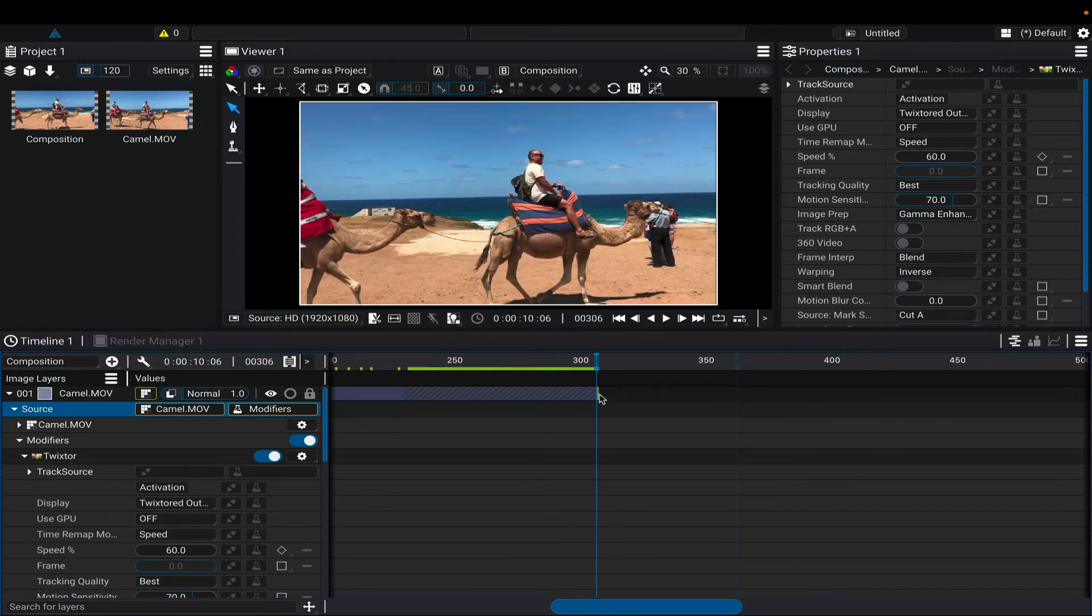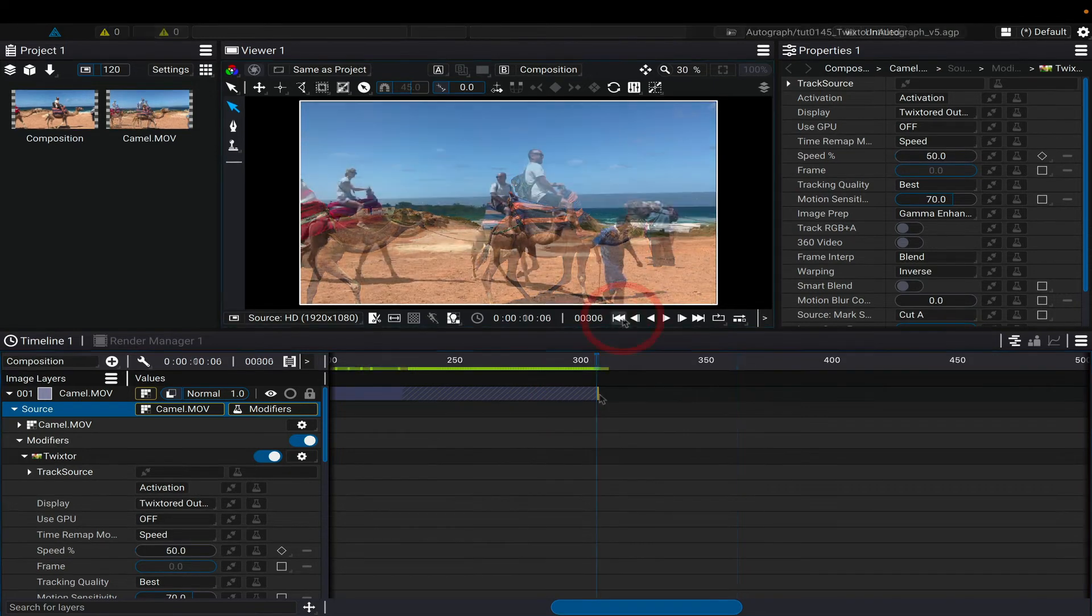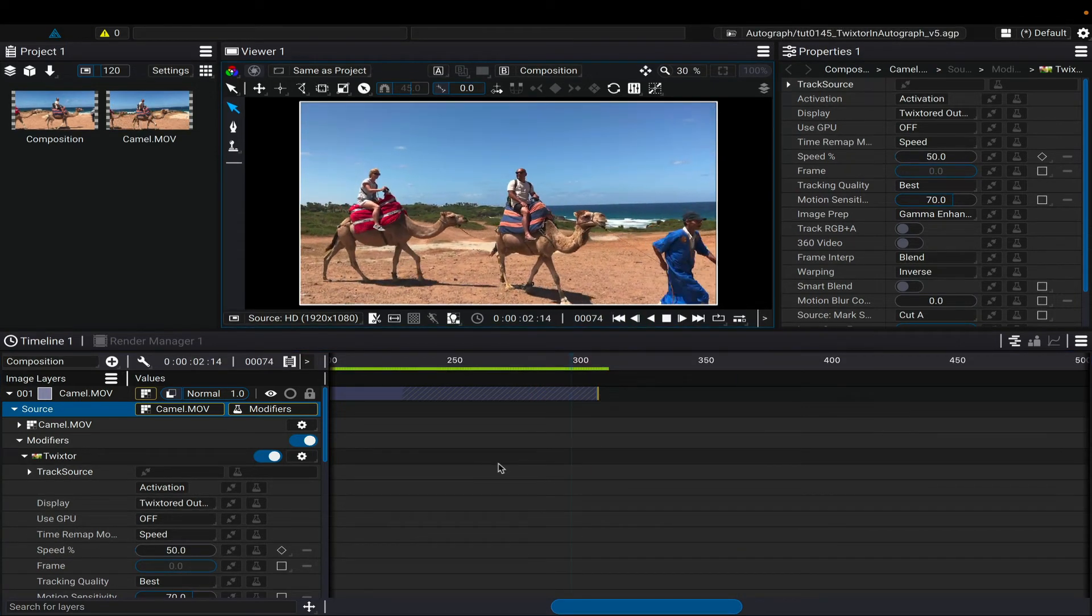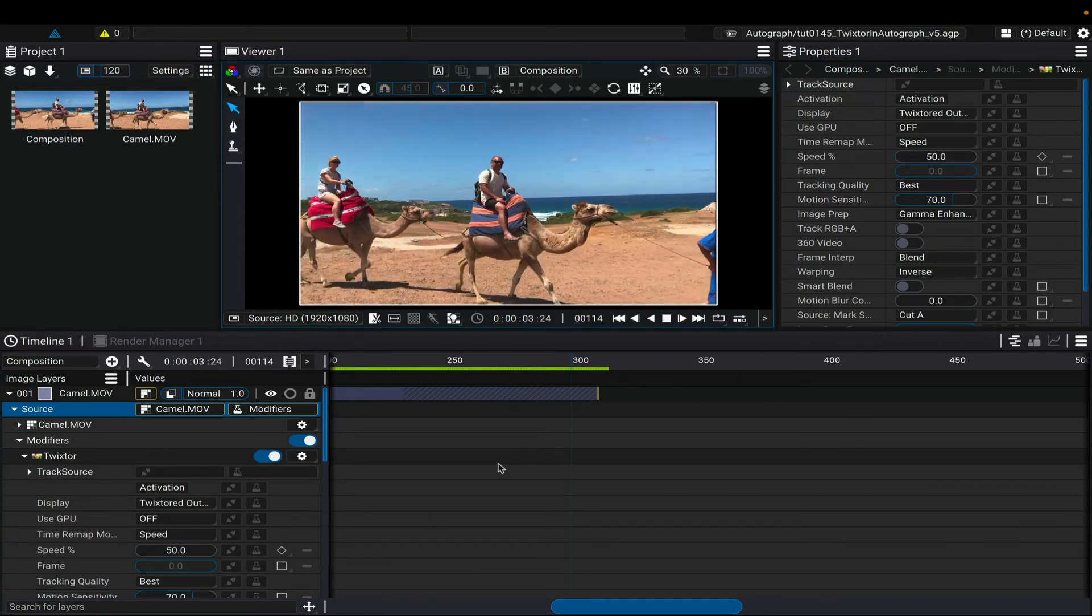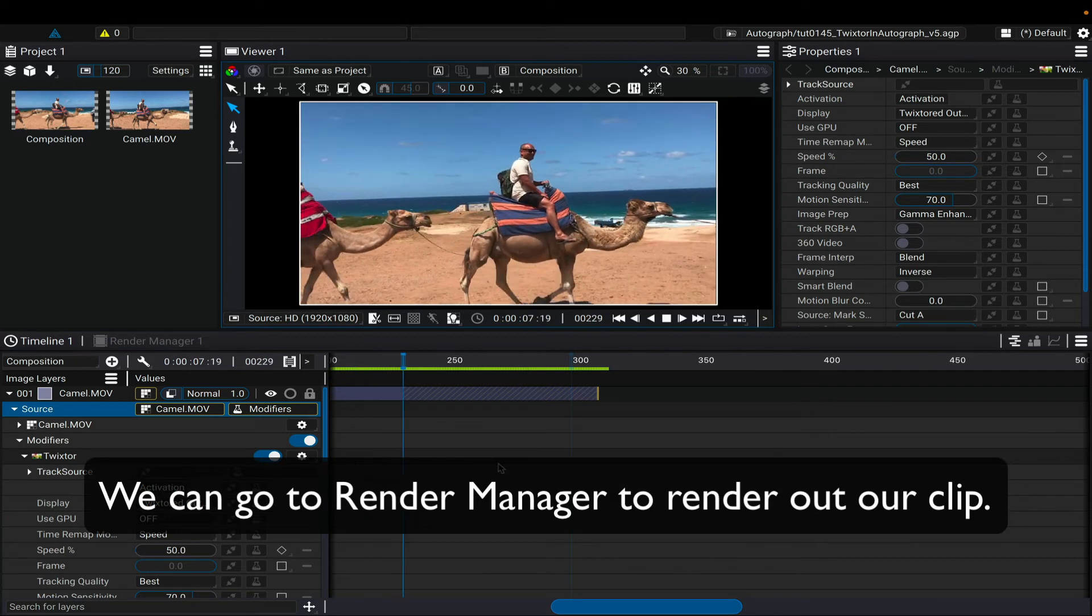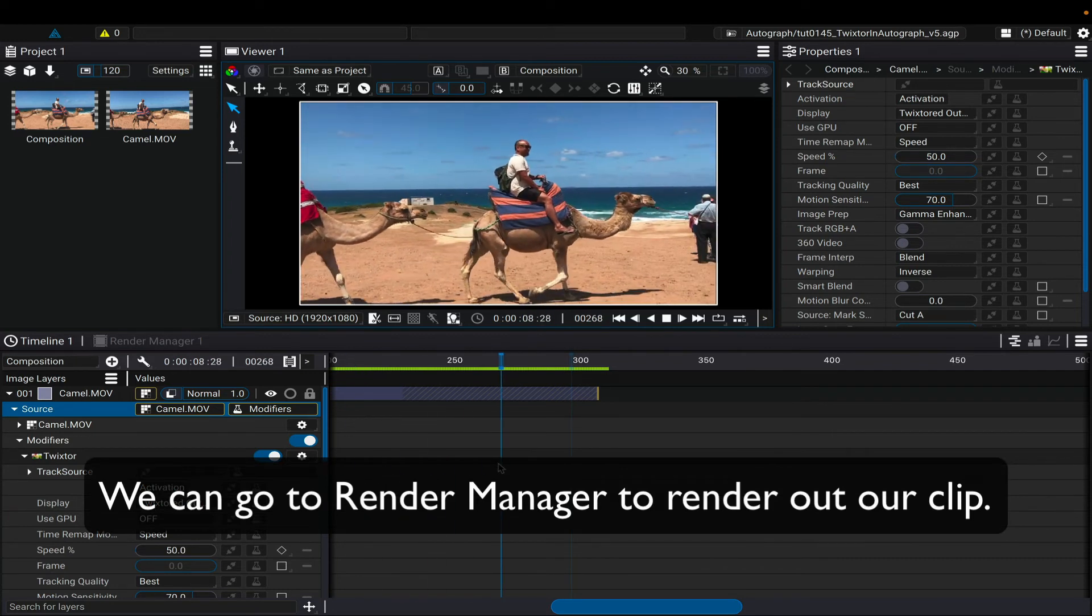We can leave the rest of the controls at their default settings. We can check the playback to see how it looks, and now we want to render it out. We can go to the render manager now.